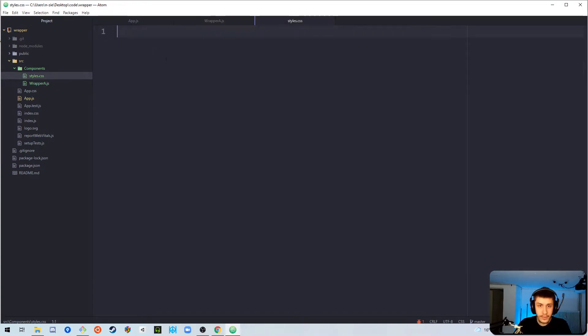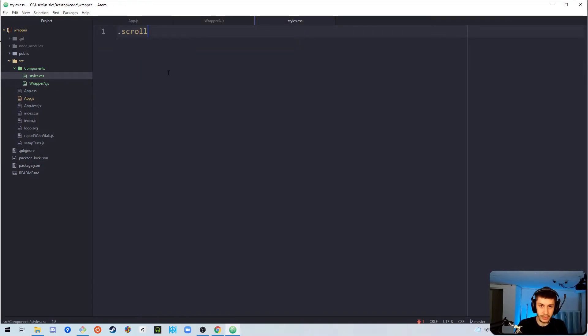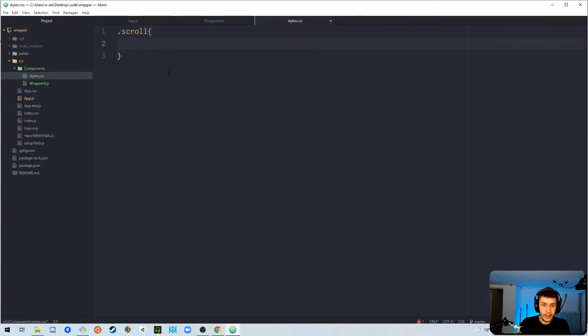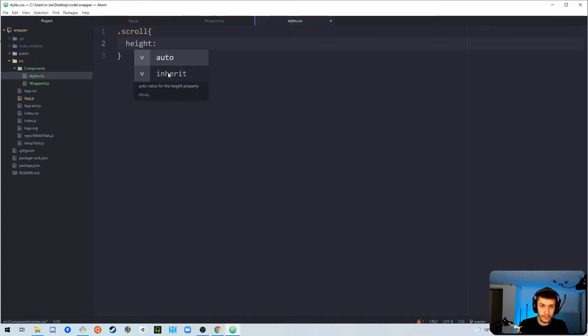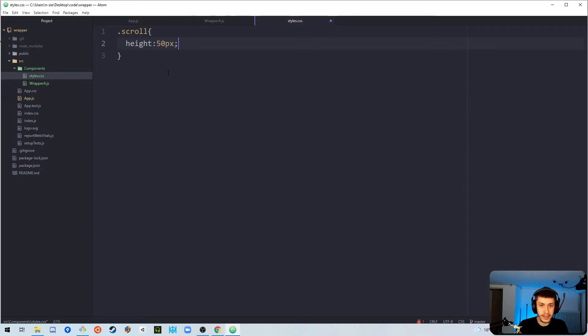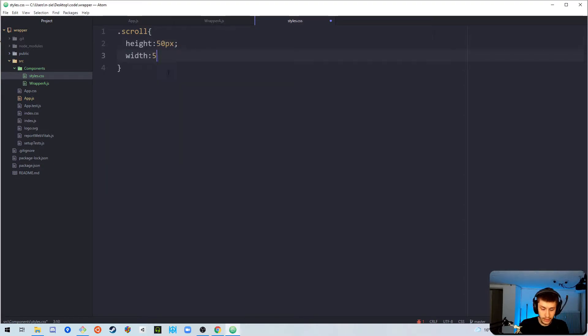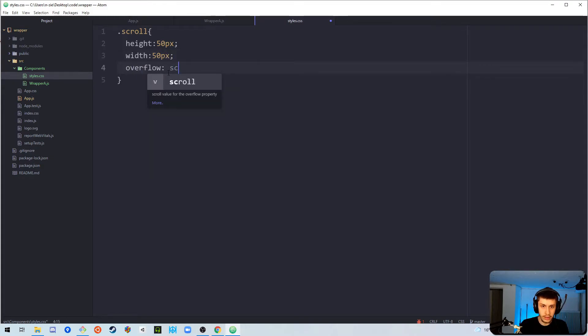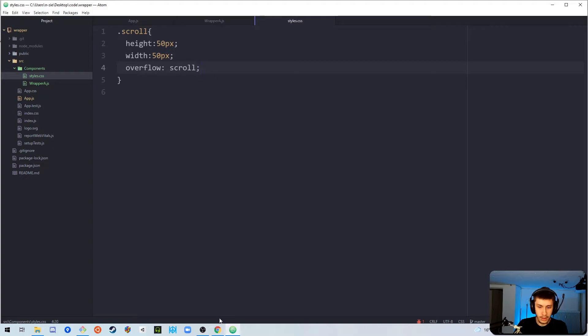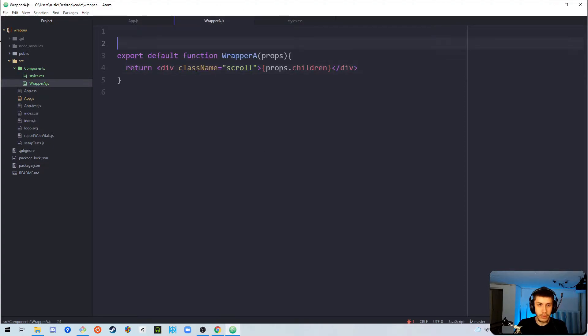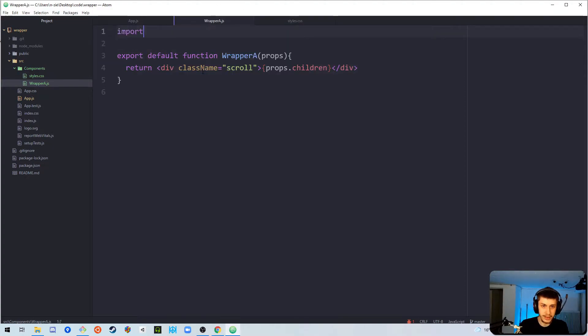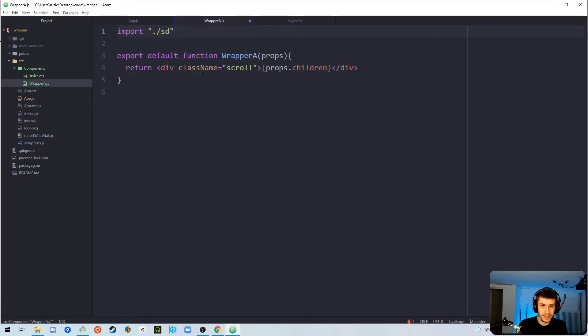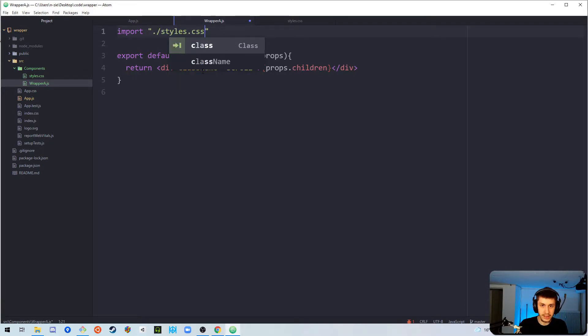So, we can go into a styles file, say scroll, and it's going to be height 50px width 50px, and overflow scroll. Now, let's actually import this styles file as well. So, import dot slash styles dot css.